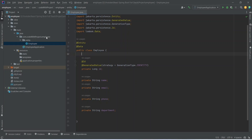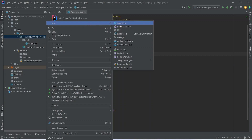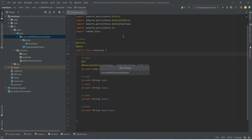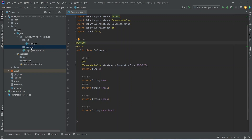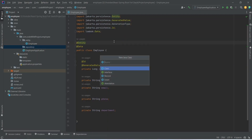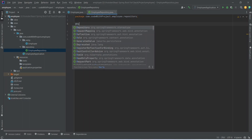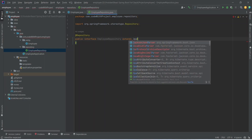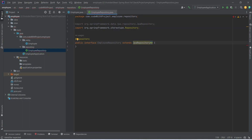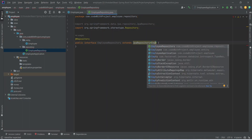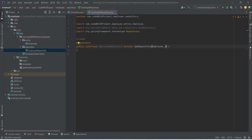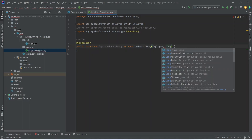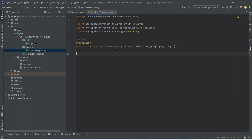Now we need to create the repository. We right-click on the employee package, create a new package named 'repository', then right-click on it and create a new Java class named 'EmployeeRepository'. From the options we select Interface. We annotate it with @Repository and extend it from JpaRepository, specifying the entity type as Employee and the primary key type as Long. With this our employee repository is completed.